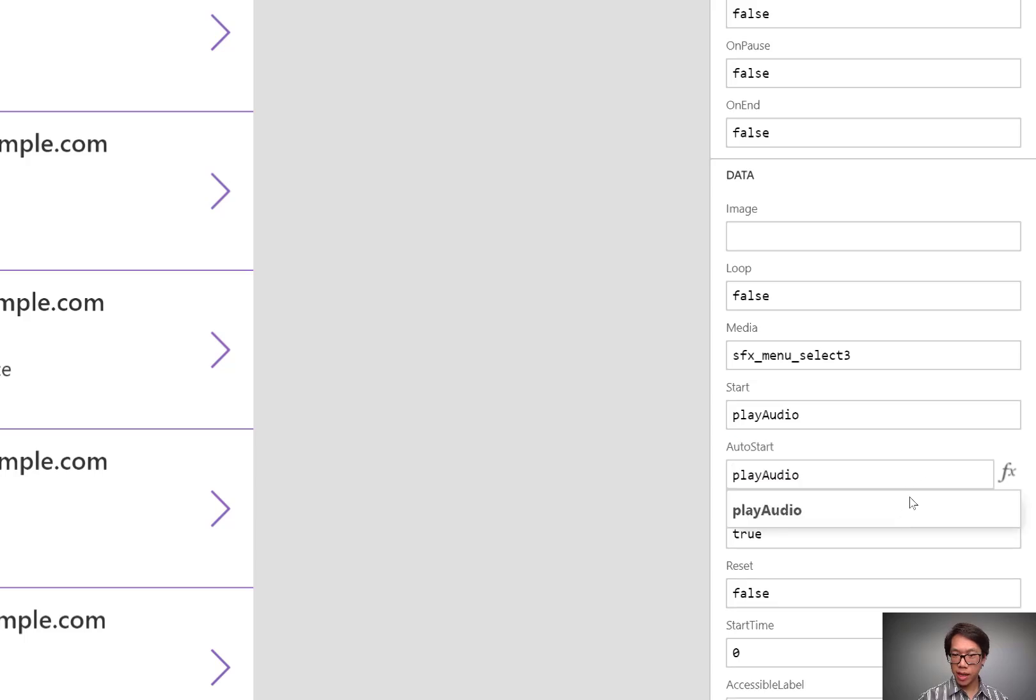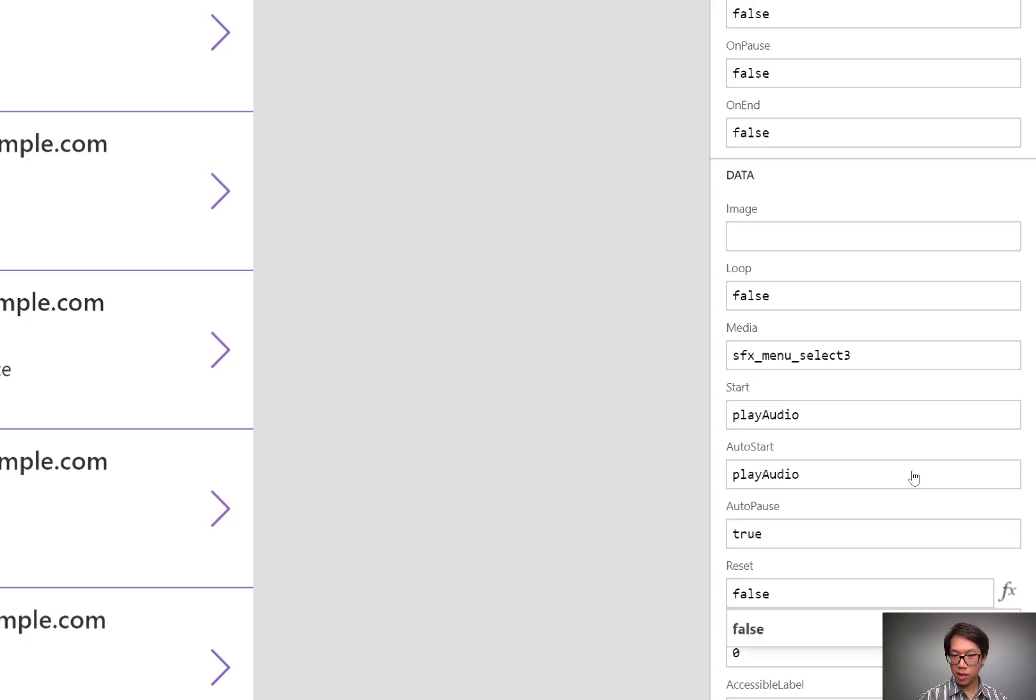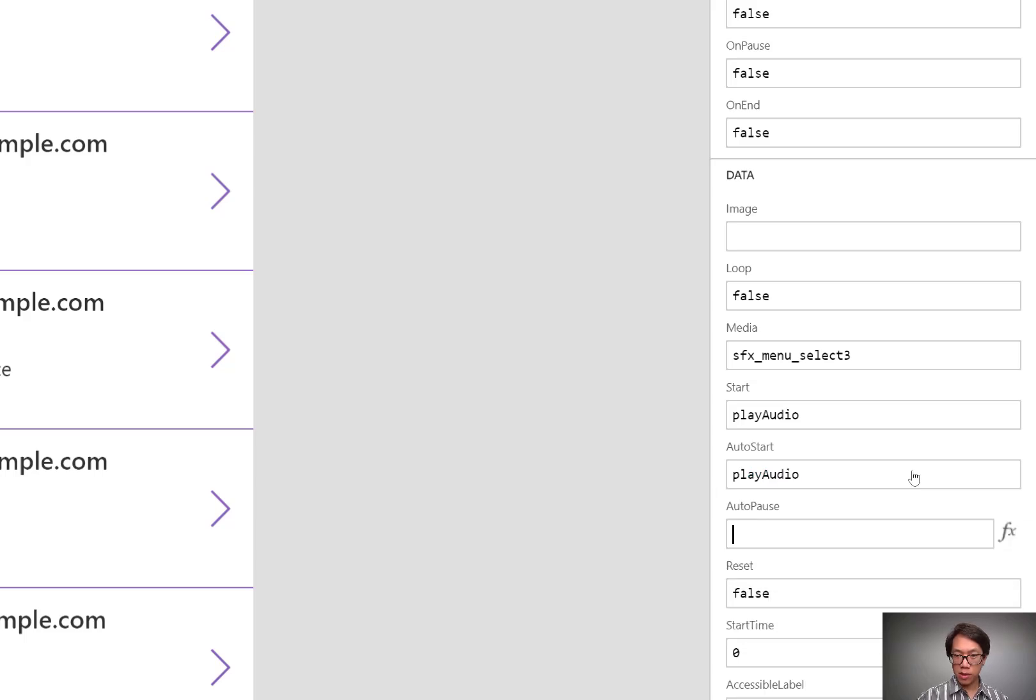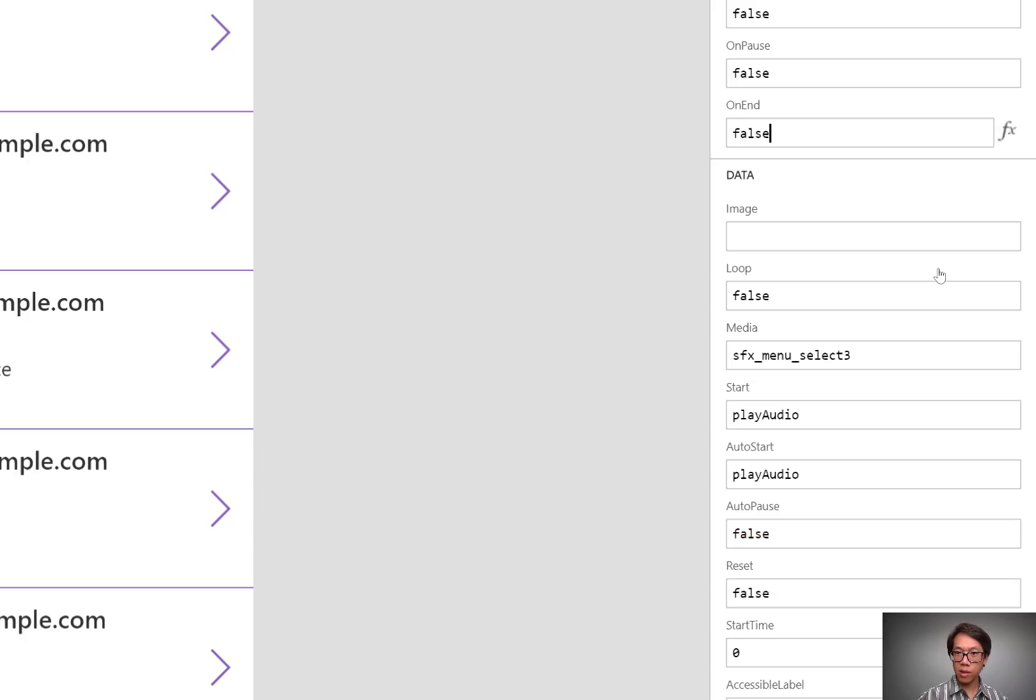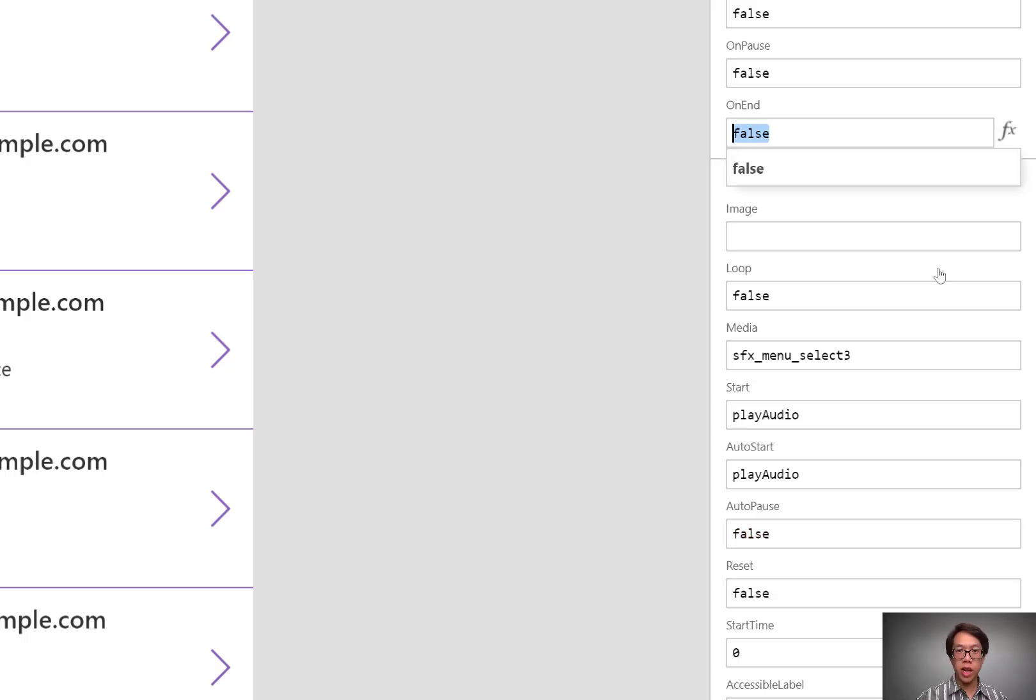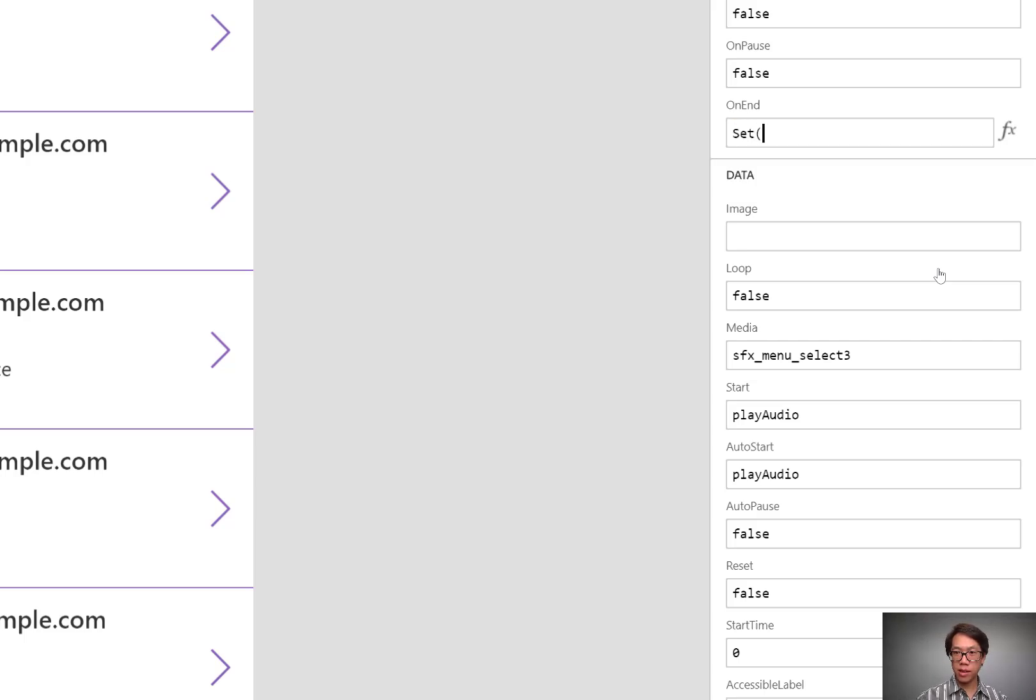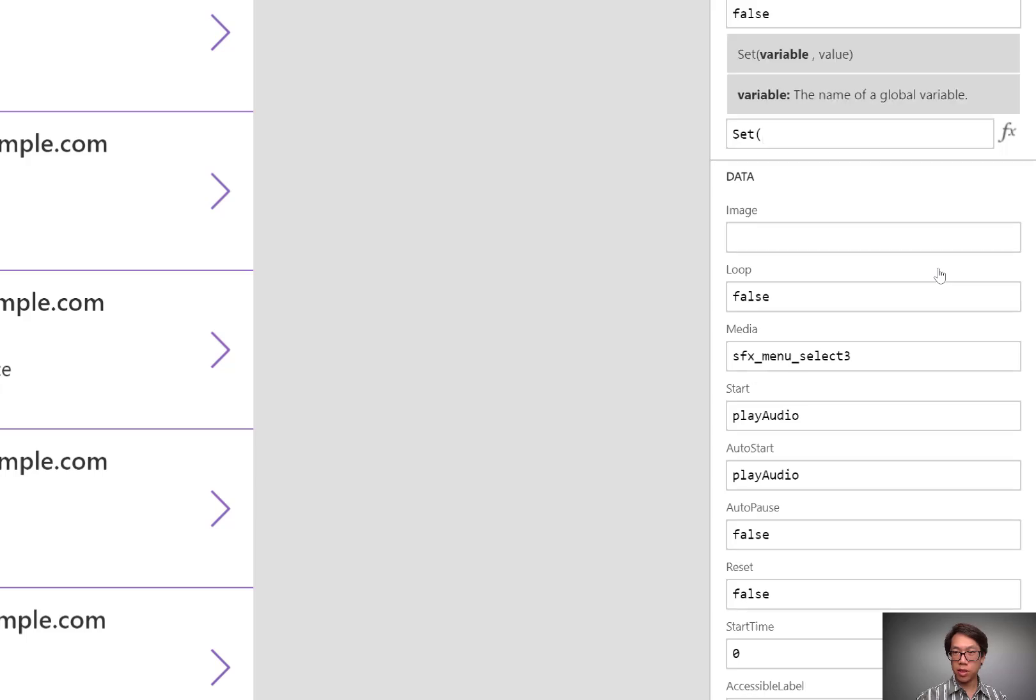Now I also want to change the auto pause property to false so that it doesn't stop in the middle of changing to a different screen. One final thing to do. When this sound effect is done, I want it to change that variable to false. So I'll set the variable called PlayAudio to false.